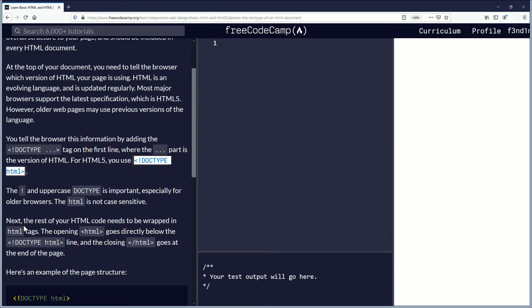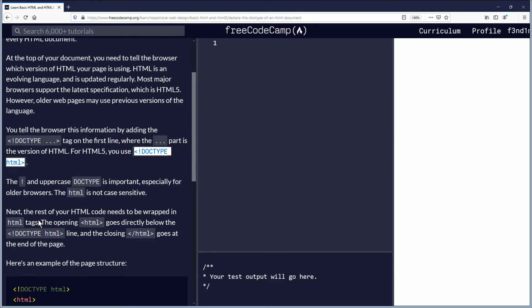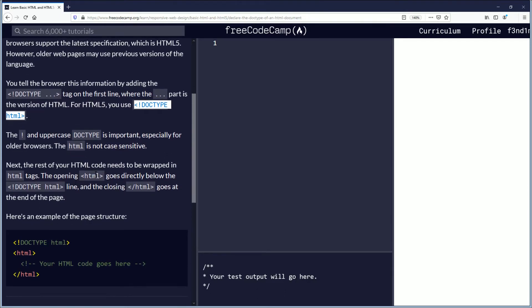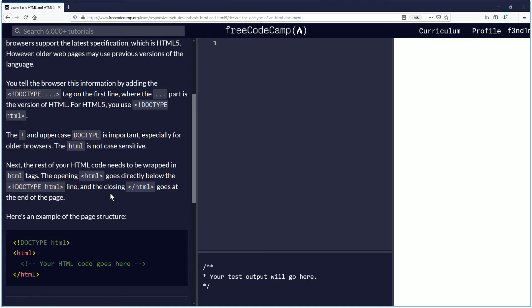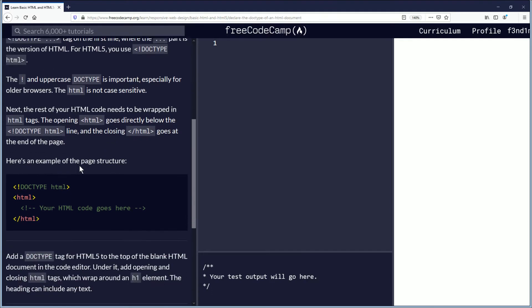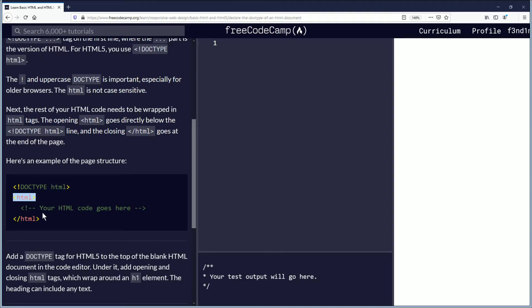Next, the rest of your HTML code needs to be wrapped in HTML tags. The opening HTML goes directly below the DOCTYPE declaration line, and the closing HTML tag goes at the end of the page. Here's an example of the page structure: DOCTYPE, then the HTML tags, and all your code goes in the middle.